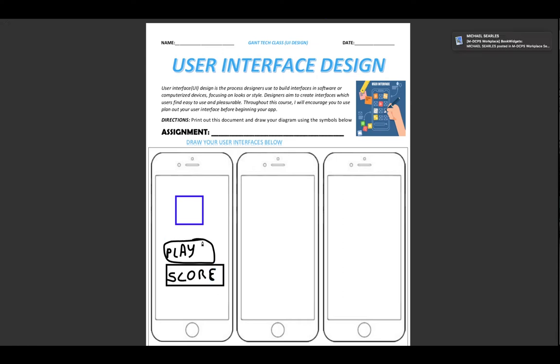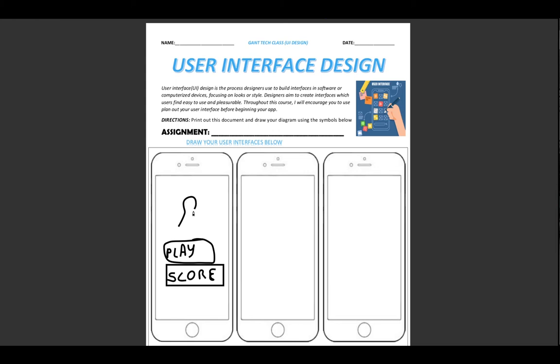My next. And this is a picture. Or let's say I had a picture of myself. And then I had play, and score.